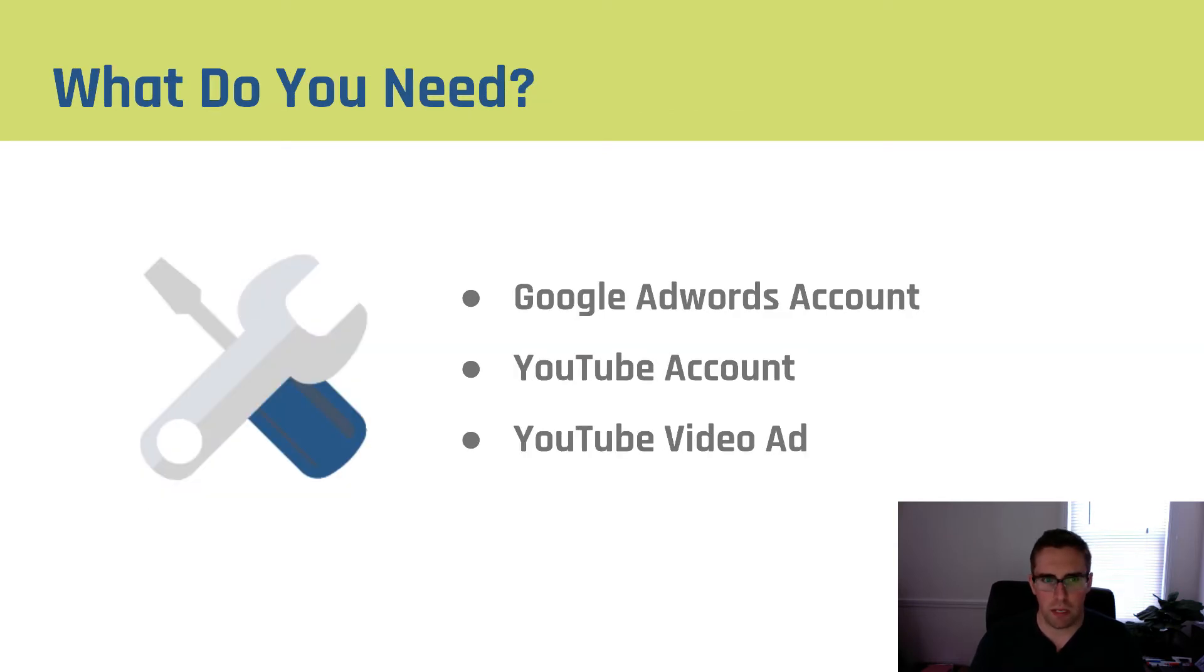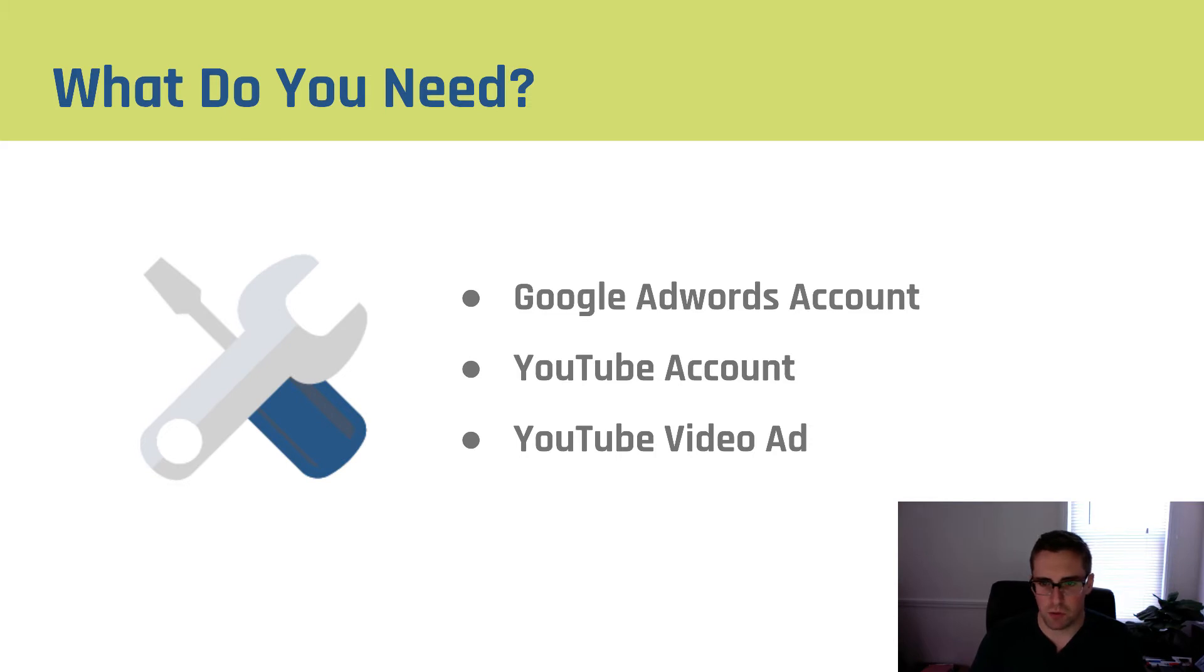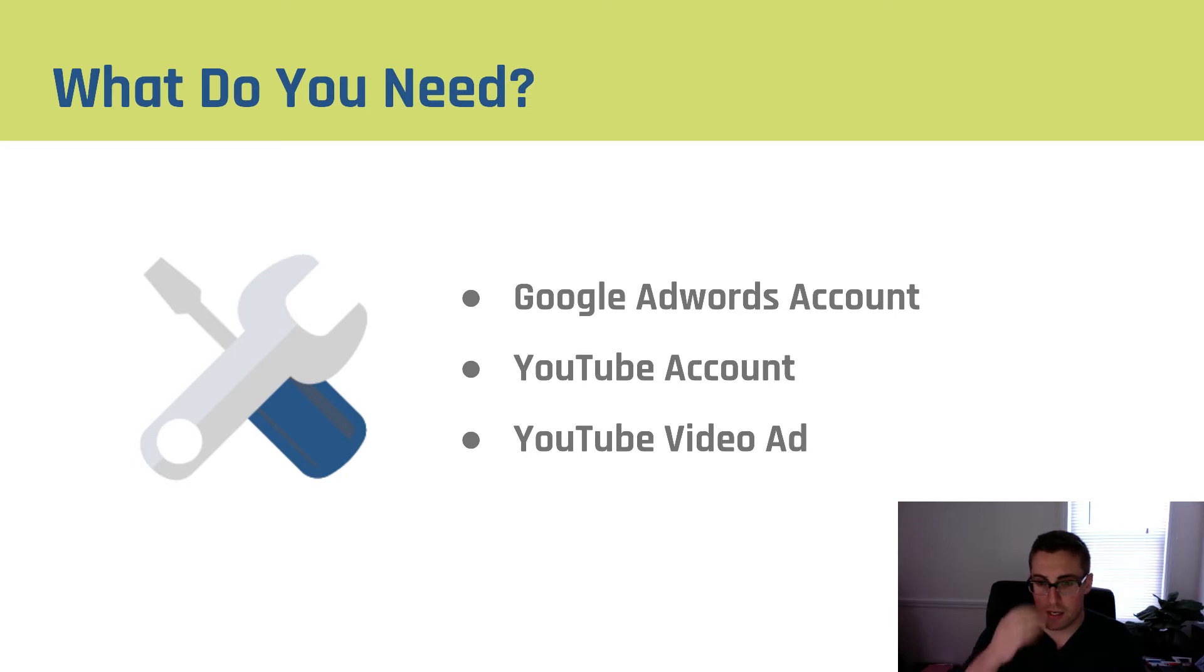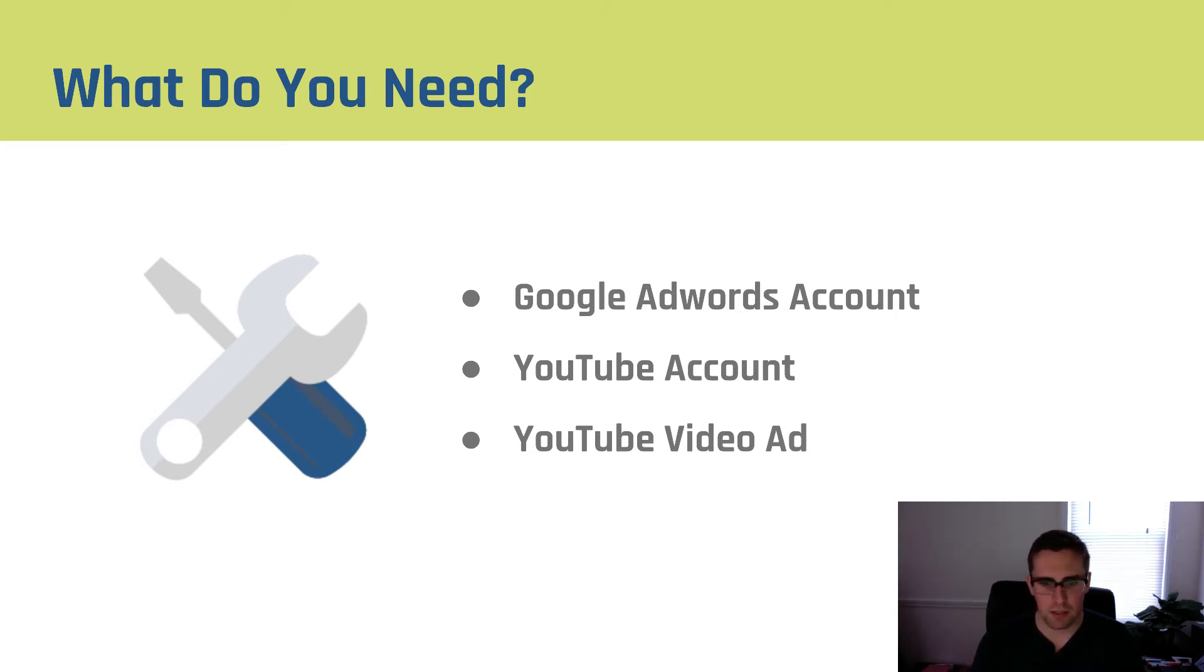So in order to implement your CTA overlays here's the three things you need. First you have to have a Google AdWords account, second you have to have a YouTube account, and third you have to have a YouTube video ad. Now the reason this is really important is because the only way you can get a CTA overlay added to your videos is if it's part of a campaign inside of Google AdWords.